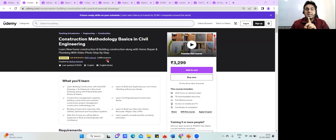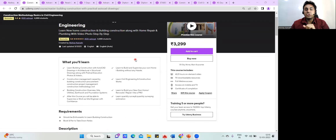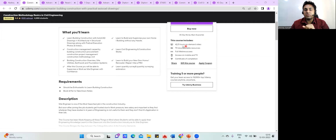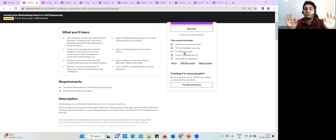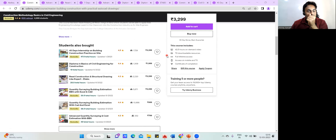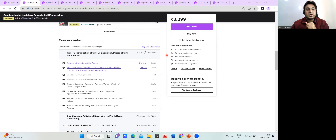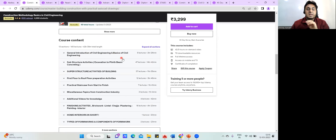This course has 4,999 students enrolled so far. It's almost 43 hours of content, with around 70 downloadable resources, full-time access, and a 30-day refund policy. If you don't like the content, you can ask for a refund and you'll happily get your amount back.